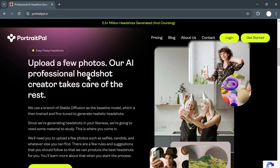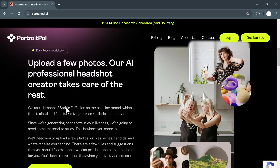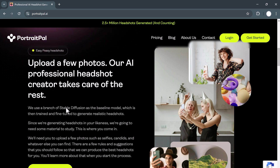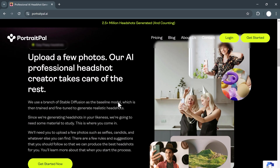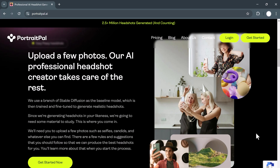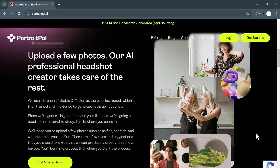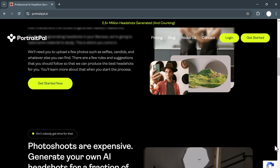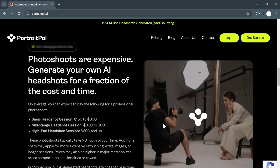Taking the number one spot is Portrait Pal. If you want the most realistic and professional looking AI headshots, Portrait Pal is hands down the best option. It's incredibly user-friendly even if you don't have any technical experience. Plus, the results are stunning. You can easily go from a regular selfie to a polished headshot in just a few steps.